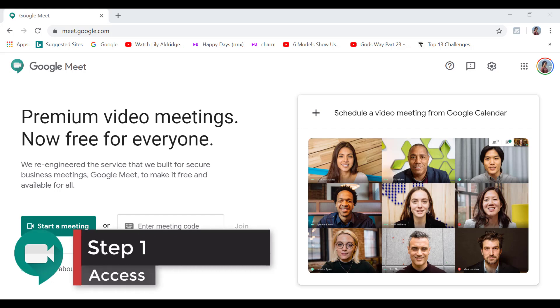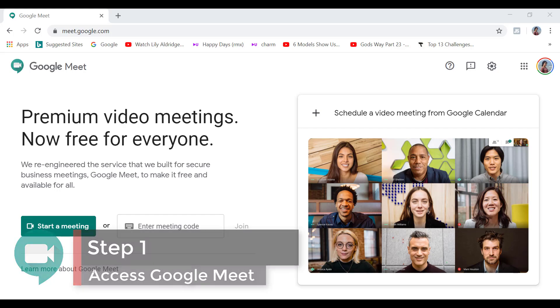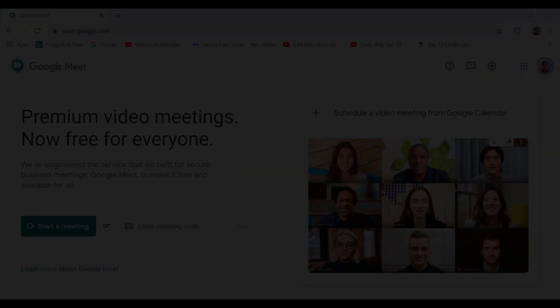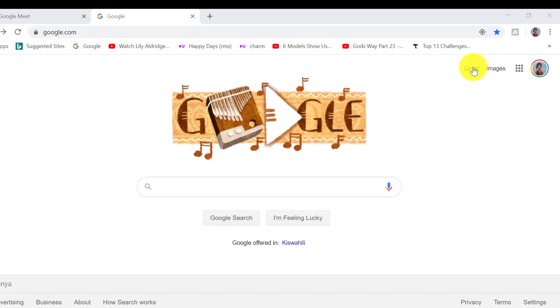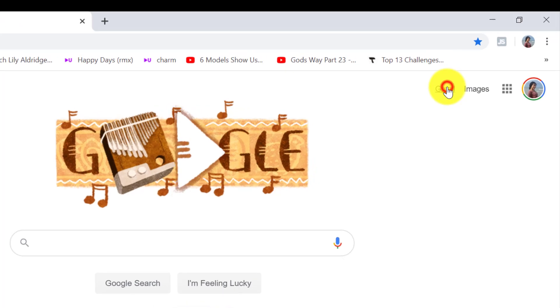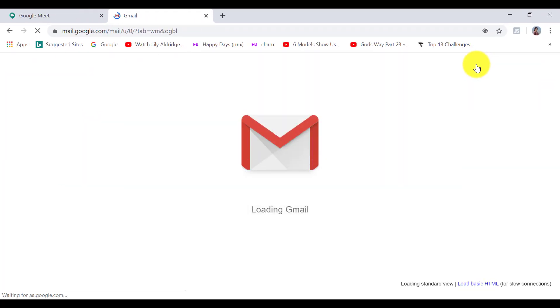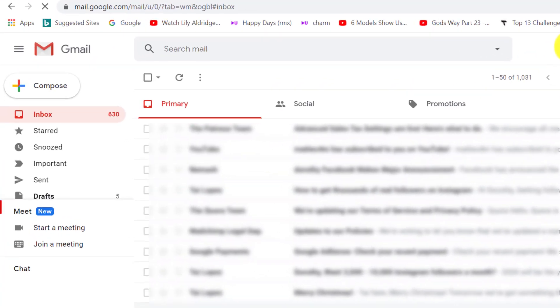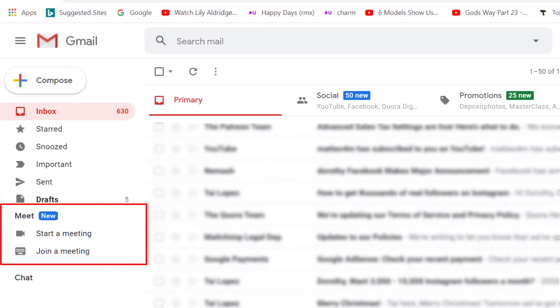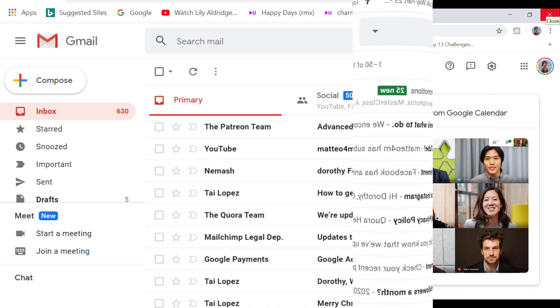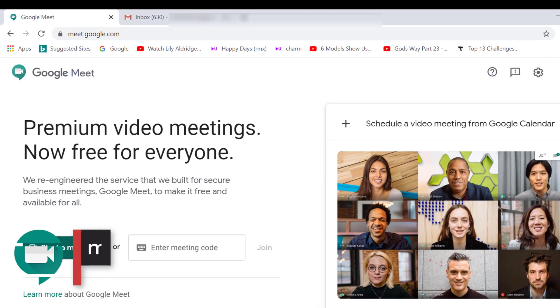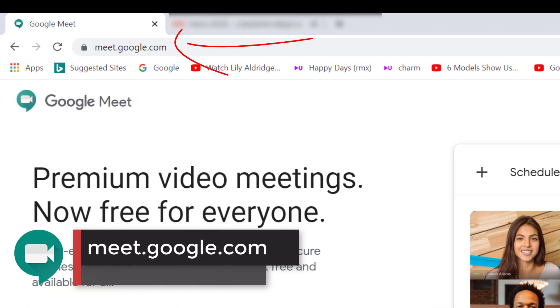You can access Google Meet in two ways. You can start a meeting directly from your Gmail account, as you can see on the left-hand sidebar.